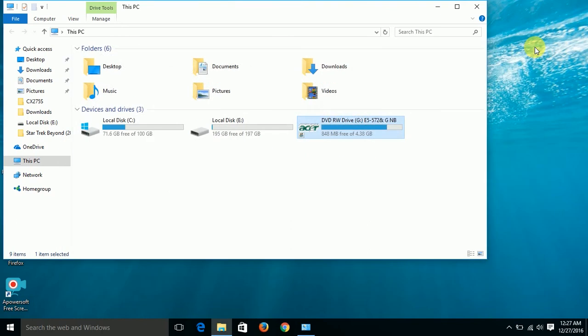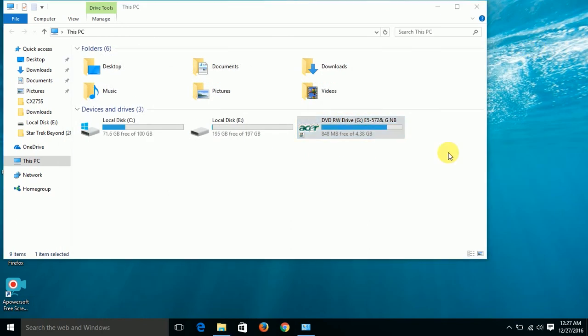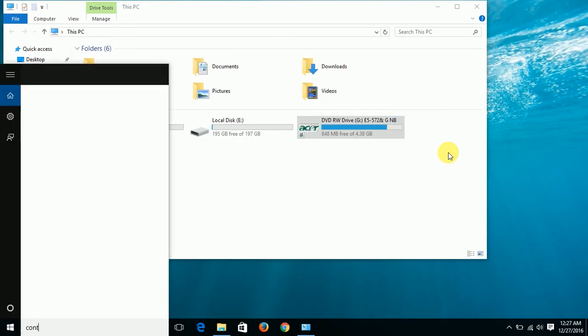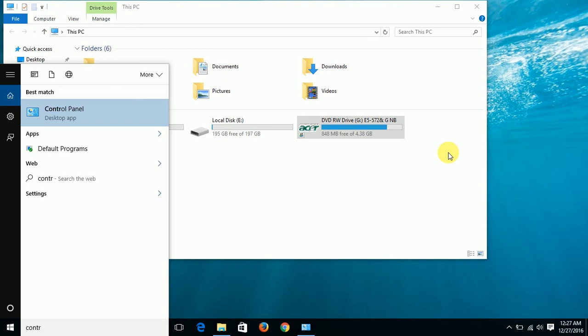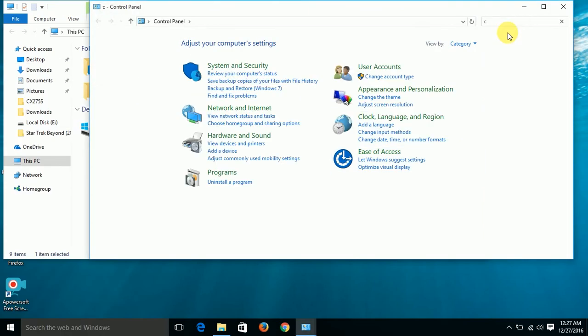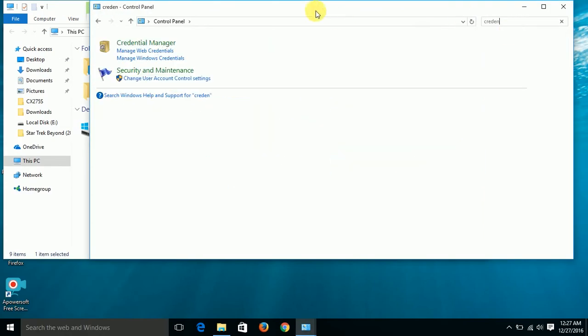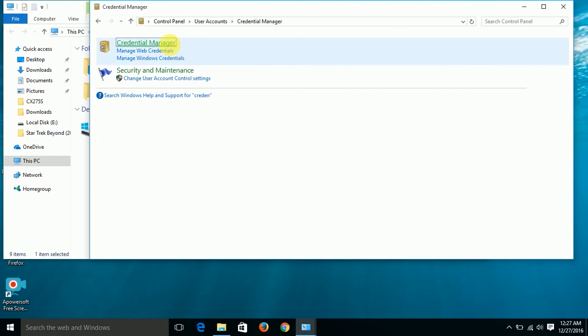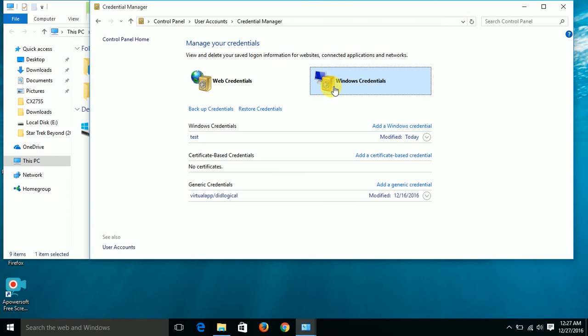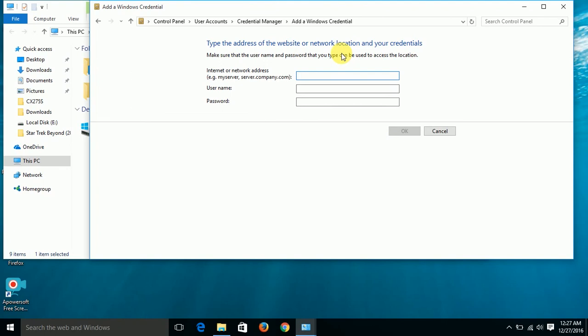Now go to control panel and type credentials. You have credentials manager. Select Windows credentials. Add a Windows credential.